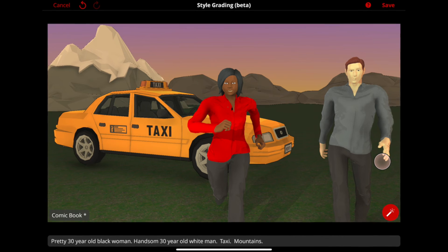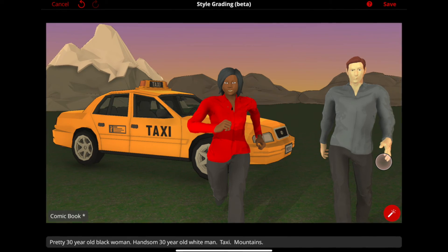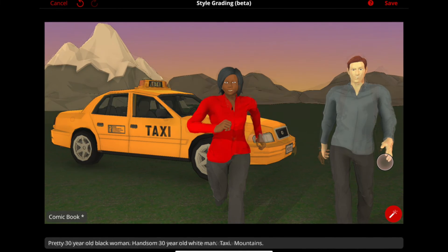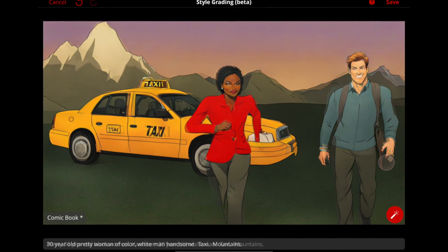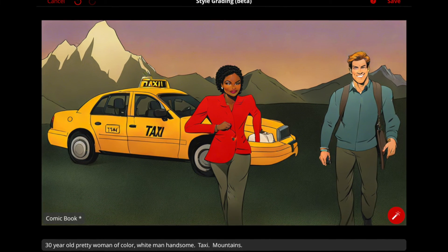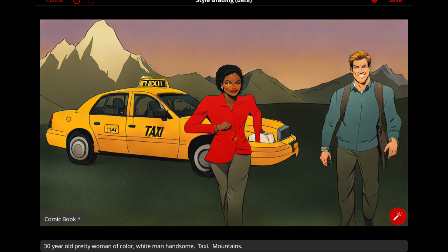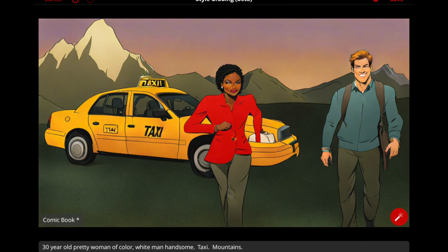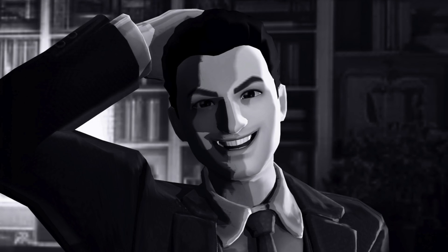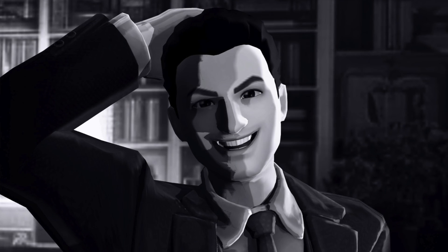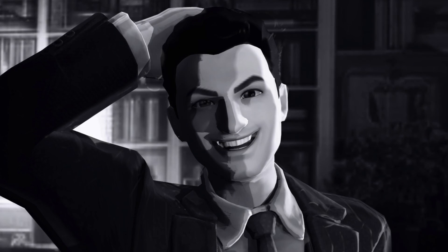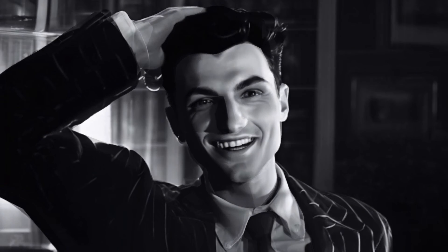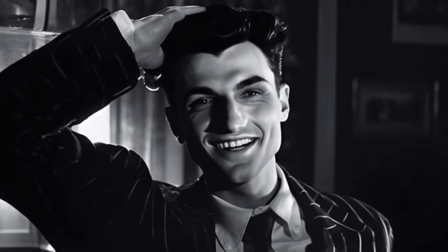So, why wait? Dive into PreVizPro's style grading feature and start bringing your storyboards to life in ways you never imagined. It's time to let your creativity run wild and set the visual tone for your project. Happy creating!